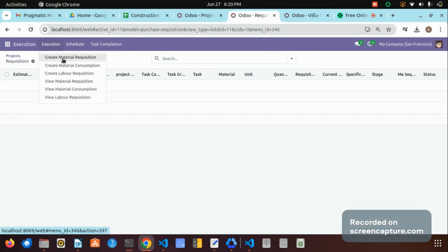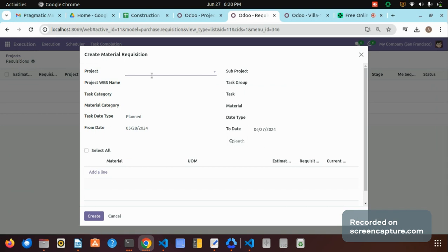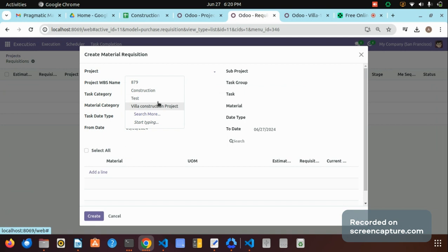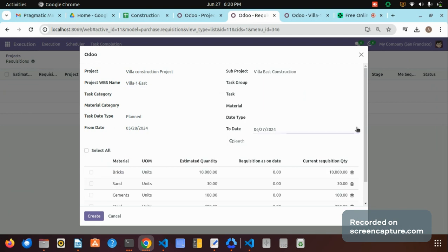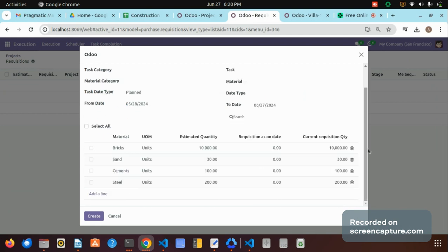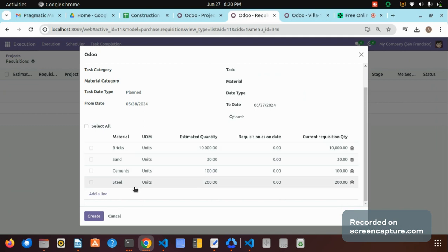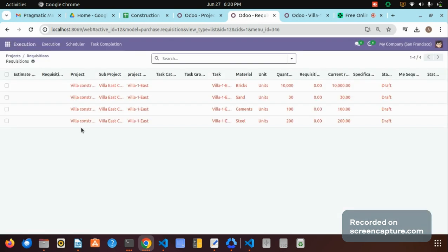Let me show how we can create the material requisition from the execution menu. There is a menu called 'Create Material Requisition.' By clicking it, the create material requisition wizard will open. By selecting the project, sub-project, and project WBS, and by clicking the search button, we can fetch all the estimated products for this material requisition — bricks, sand, cement, steel — every material will be fetched. By selecting all and clicking the create button, the material requisition will be created.